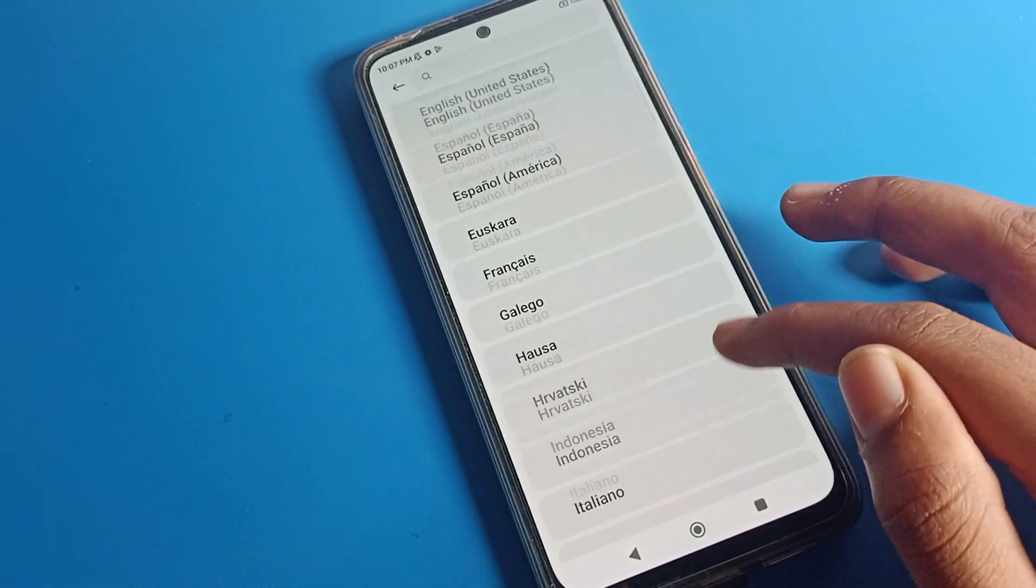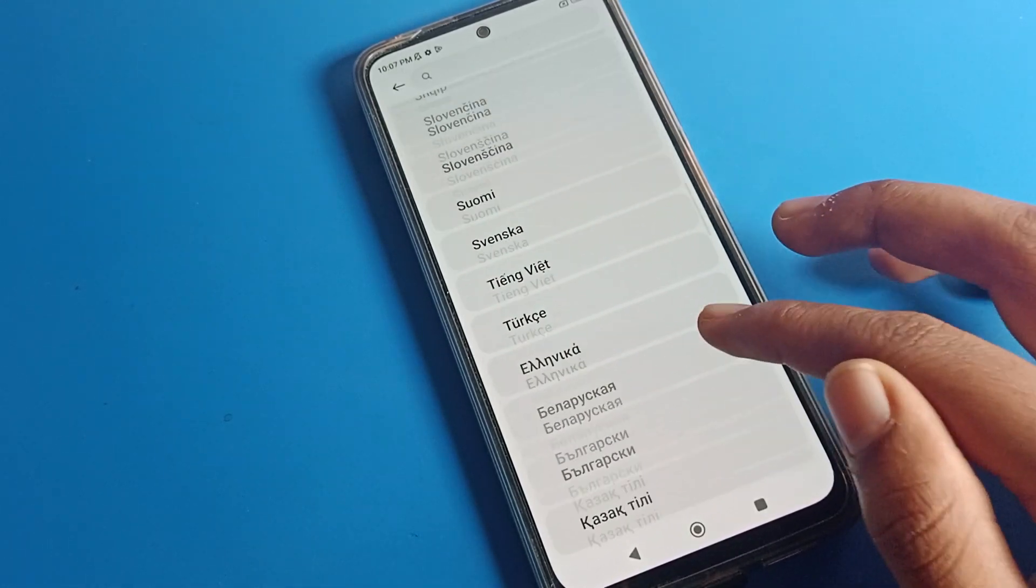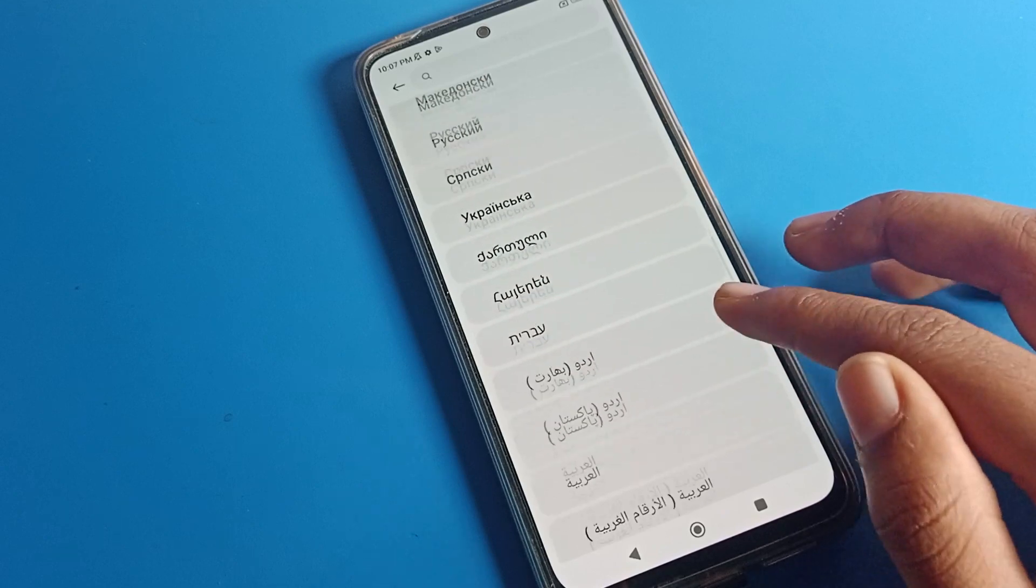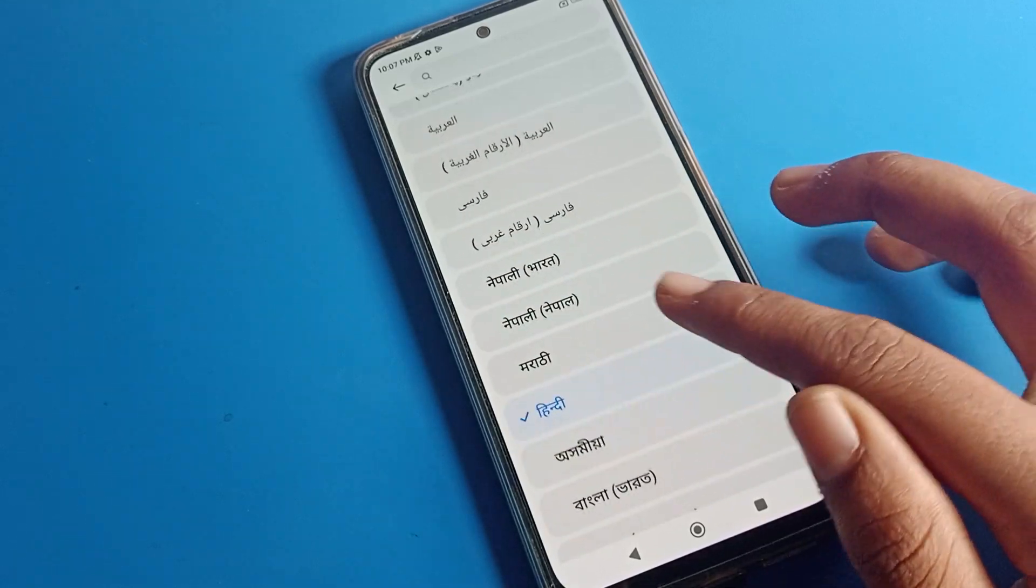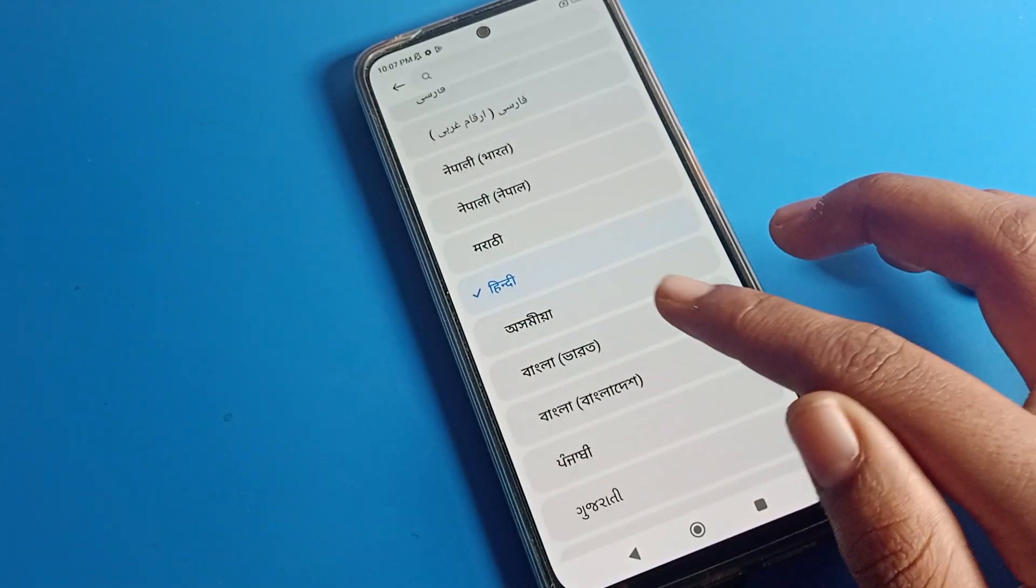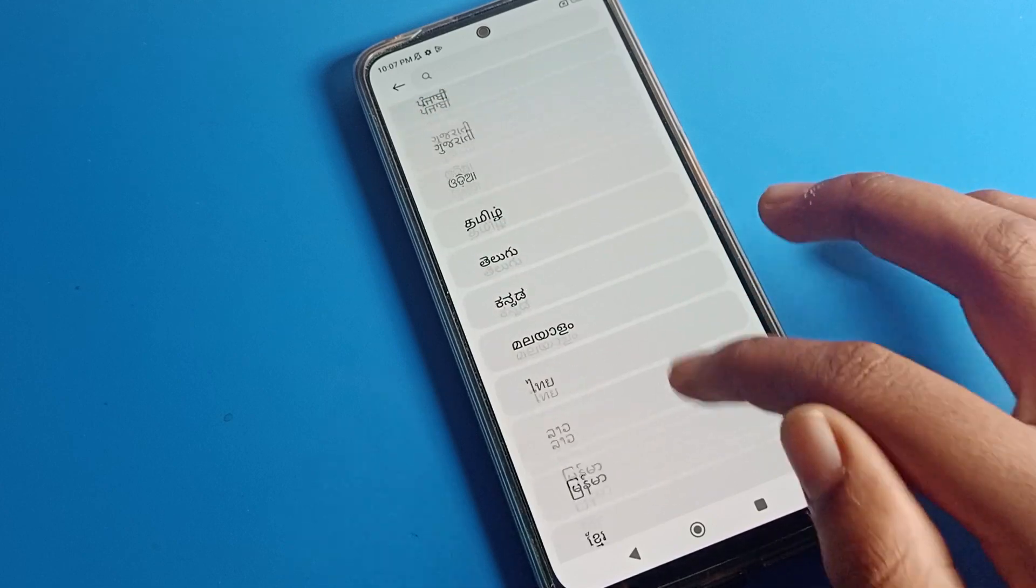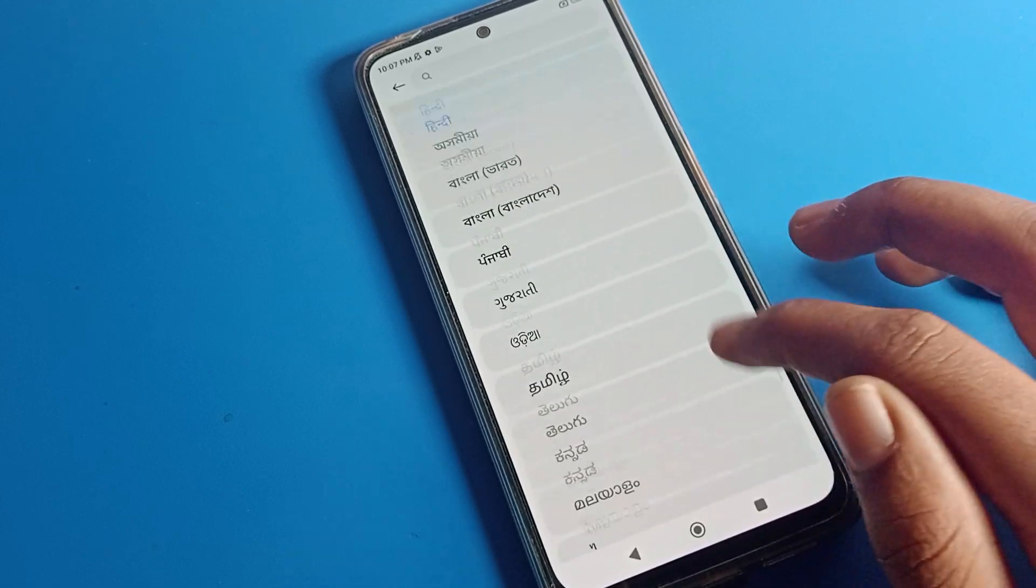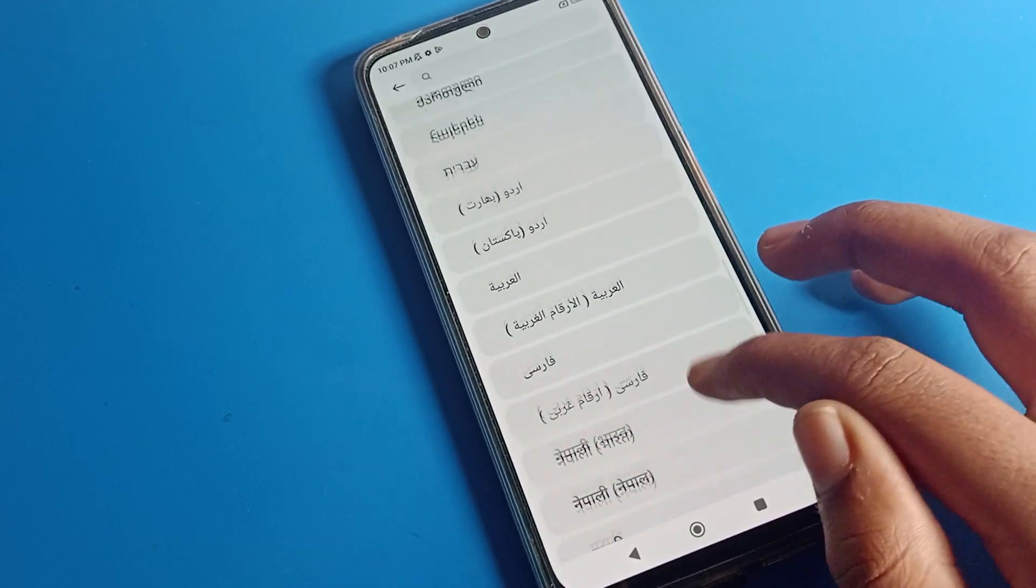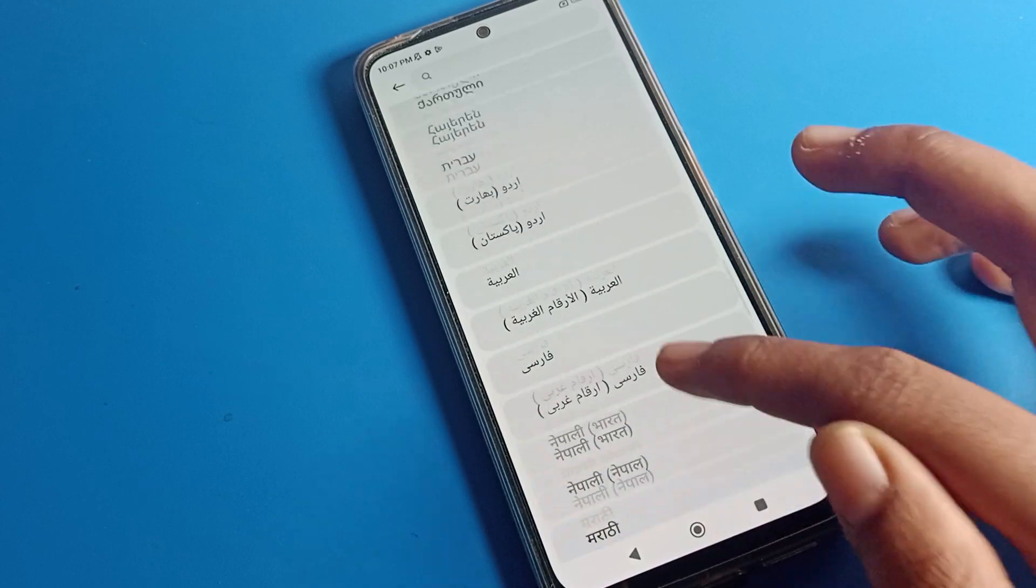You can change from Hindi to English or to any other language like Urdu, Nepali, Marathi, Gujarati, Bangla, or Punjabi. You can change from here by simply clicking. I want to change from Hindi to English.